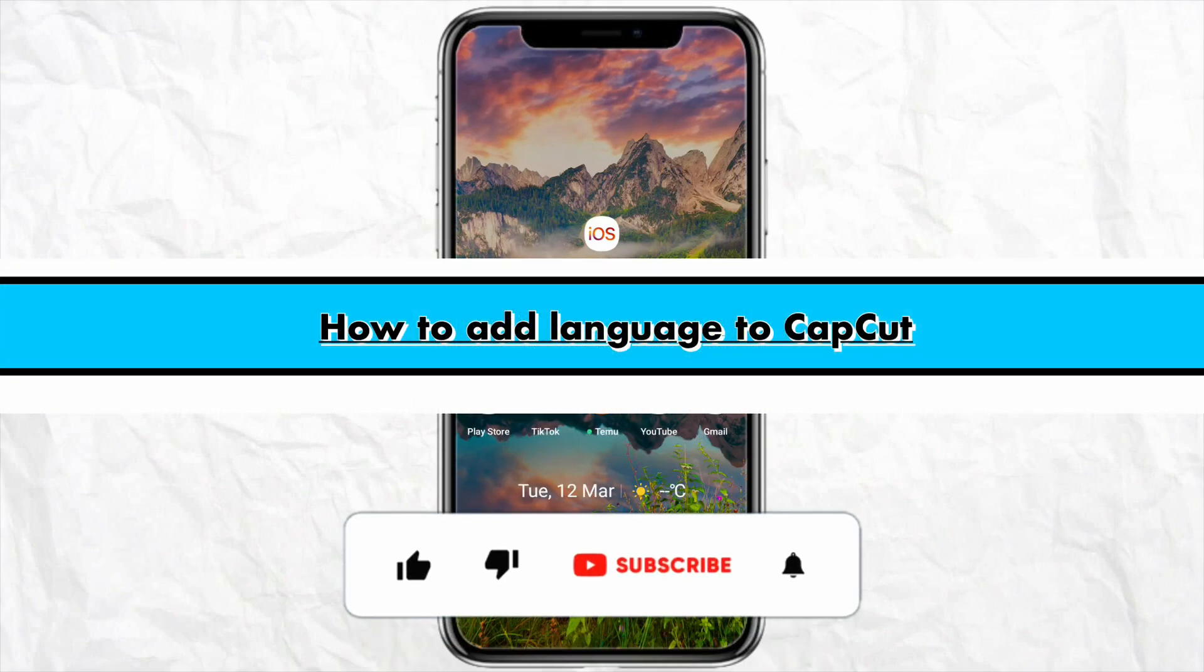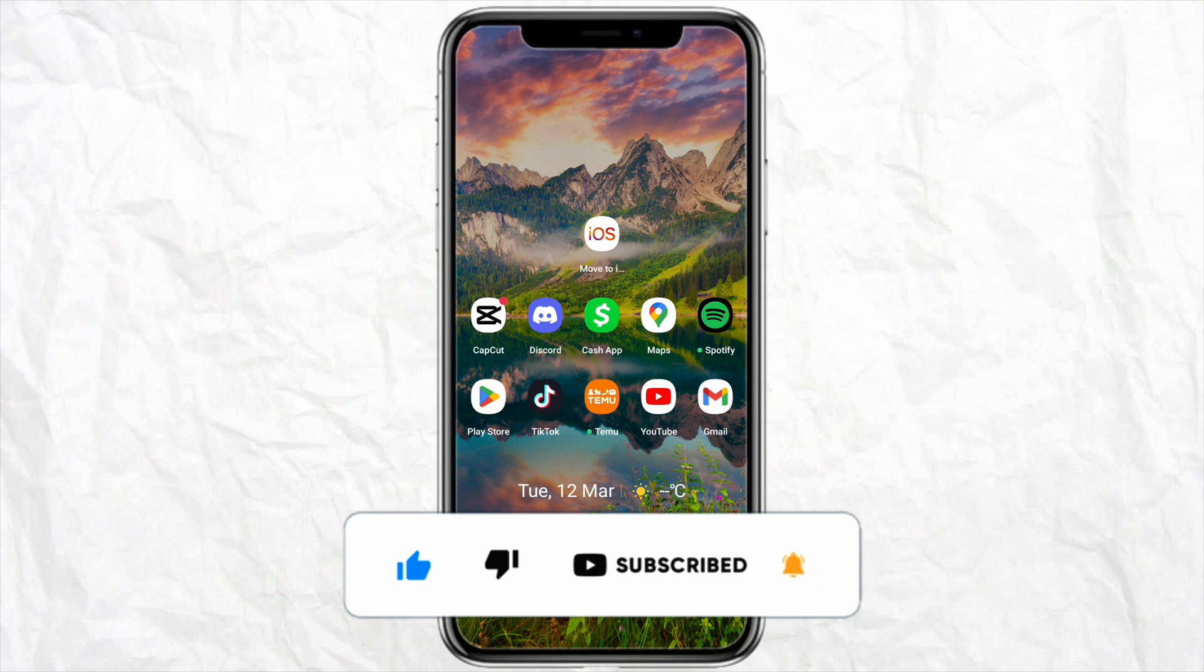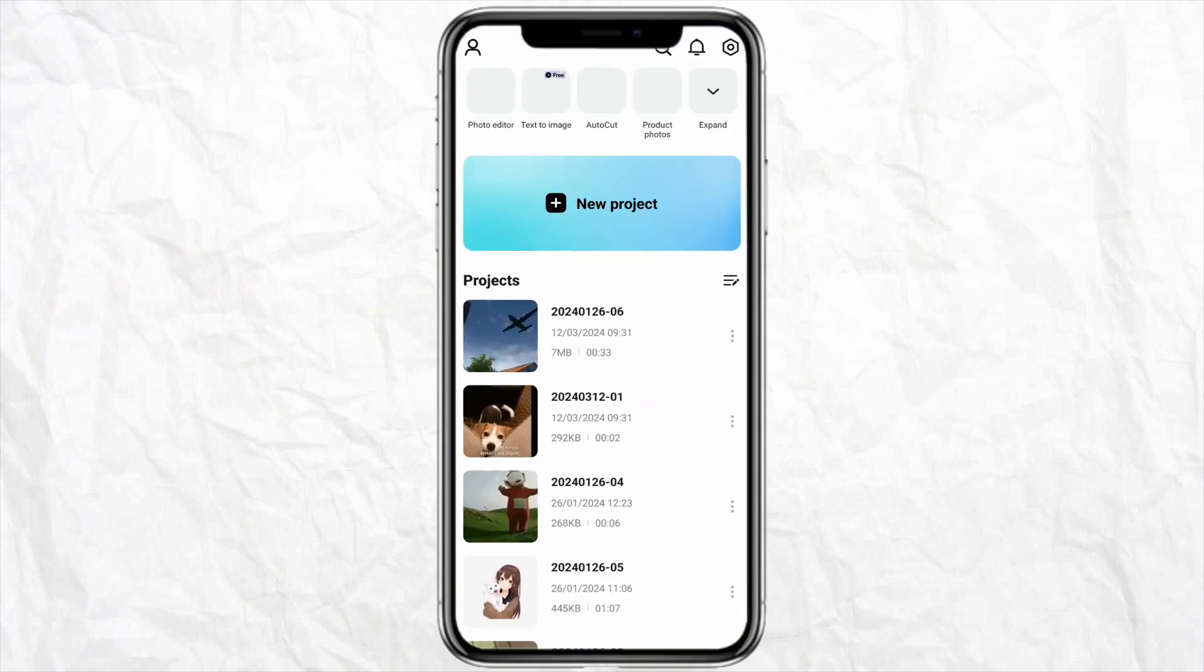How to add language to CapCut. Hello everyone, welcome back to the channel. In this video, I'm going to show you how you will be able to add language to your CapCut editing software. So first of all, just open your CapCut in your device. After that, you don't need to start a new project in order to change or add different language to your CapCut software.